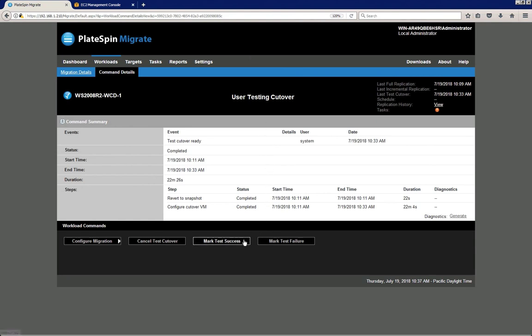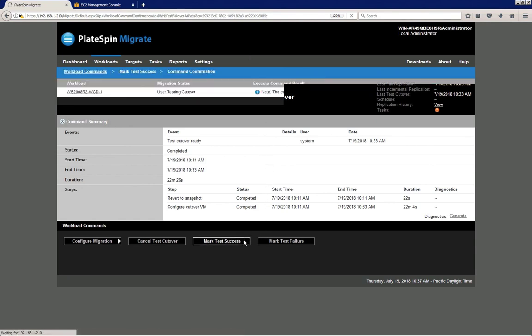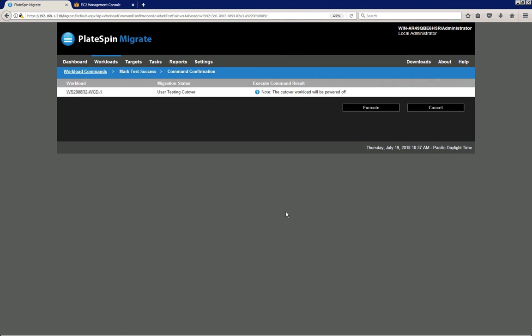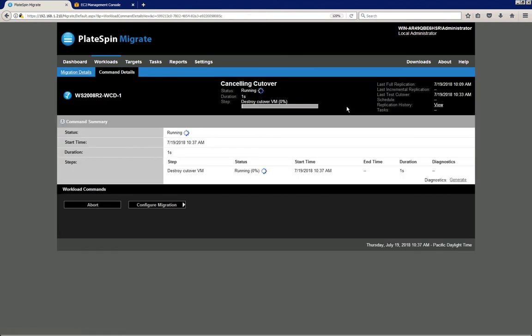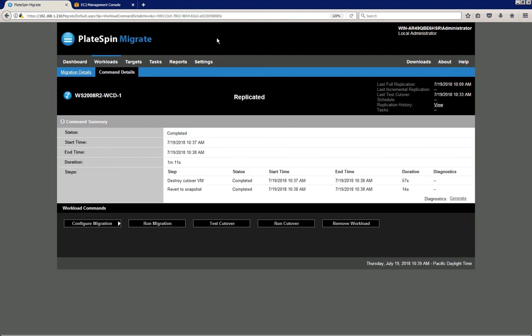So that Platespin can bring down the test environment. Thanks to our test, we now know that our workload is going to run without any issue in AWS.